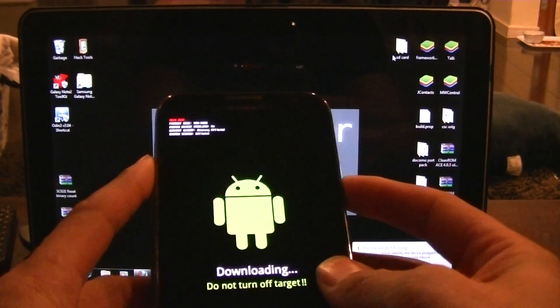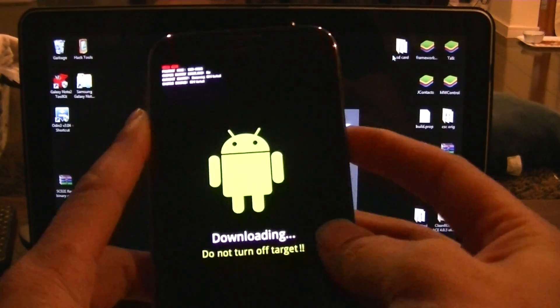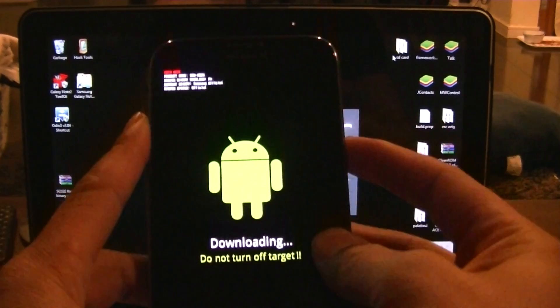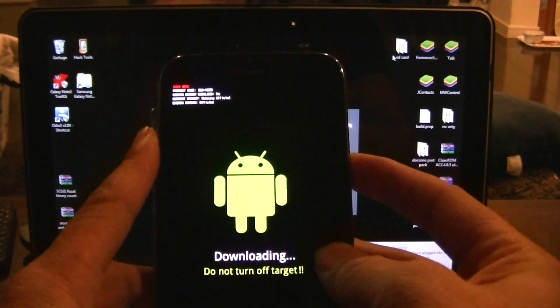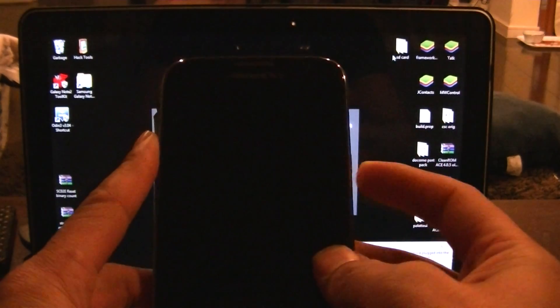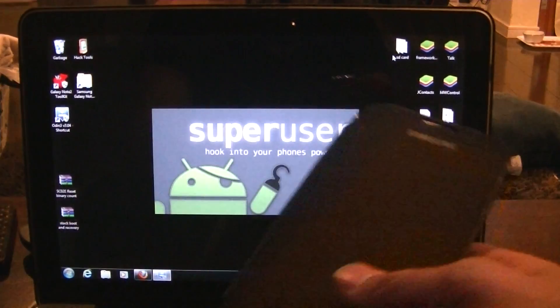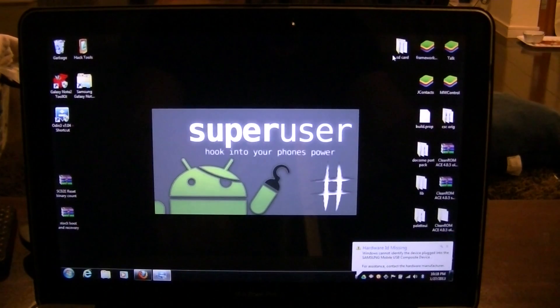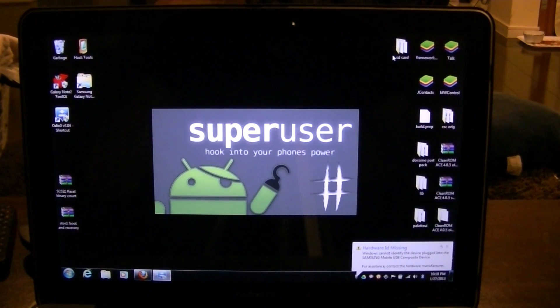Thank you, and I hope this helped you guys out a lot. If you have any questions, please go over to the XDA forums and we should have no problem answering your questions. Enjoy.